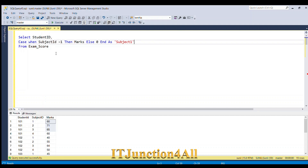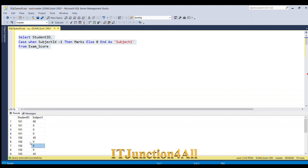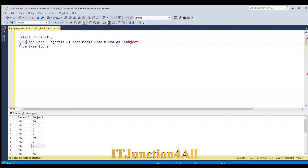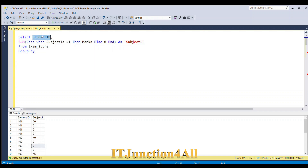Running this piece of code, you can see for student ID 101, wherever there is subject 1 we get the marks; for other subjects we get 0. Now I'm going to wrap it in a SUM aggregate function, close the bracket, and add GROUP BY student_id. This will sum up the marks for subject 1 for each student ID.